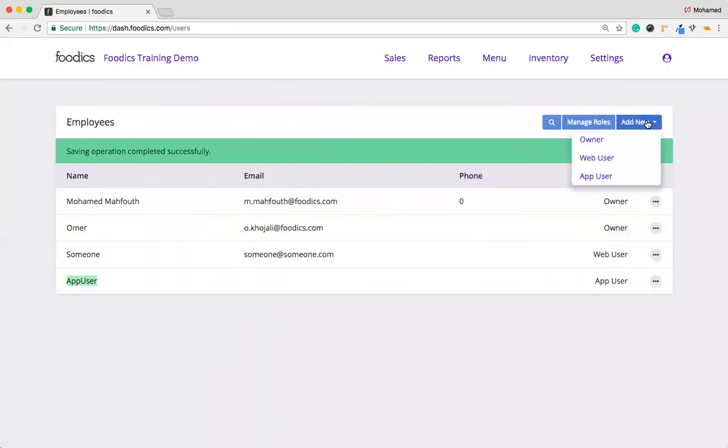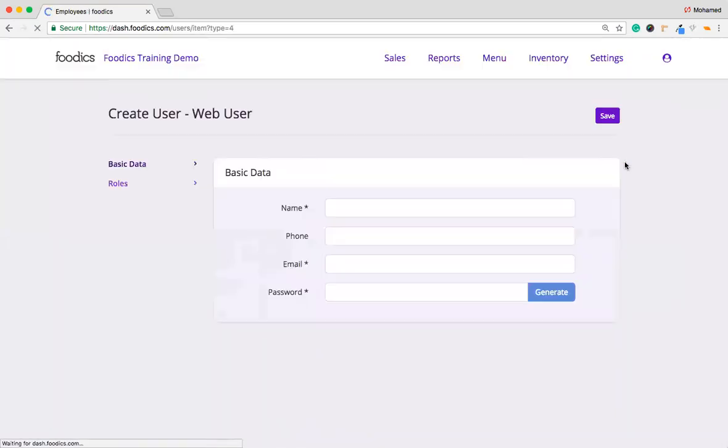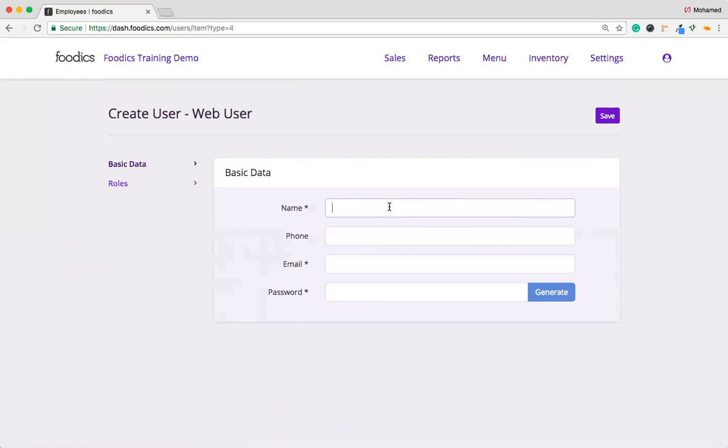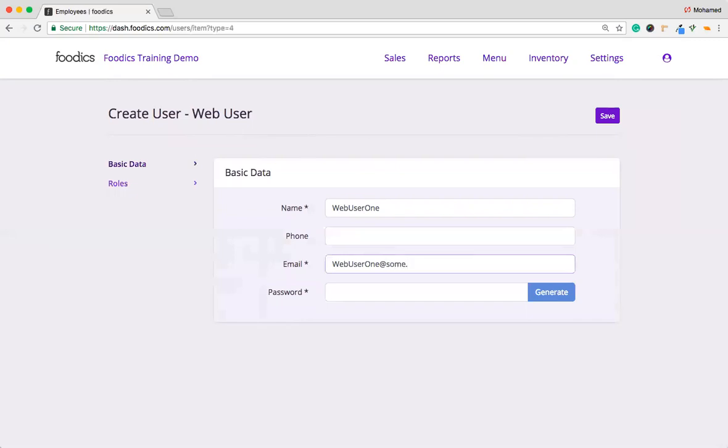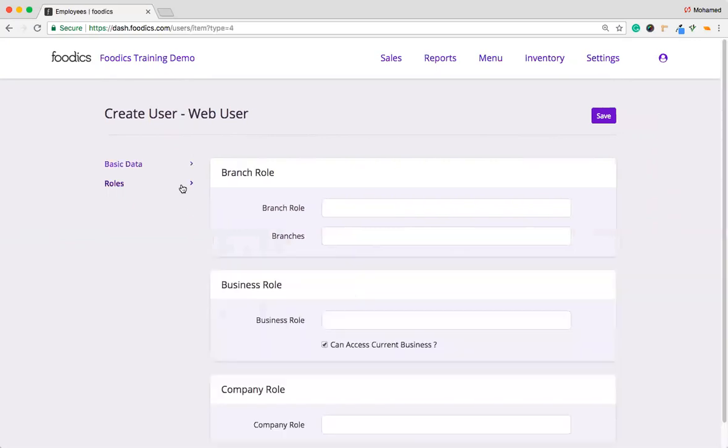The next one we have is the web user. We click on add a new web user. Then name it, let's say web user one. Then his email will be user one at someone.com. Then the password, 12345. Then in the rules part, you're going to assign some rules for this web user.